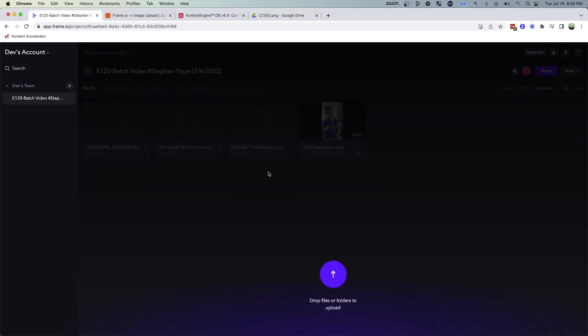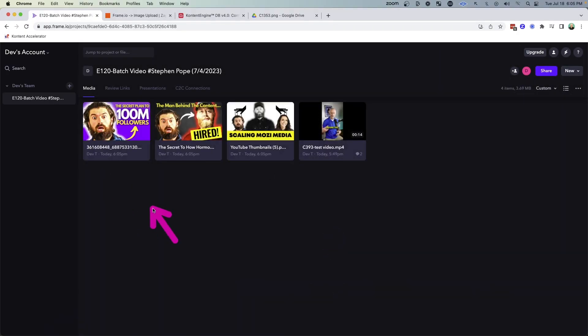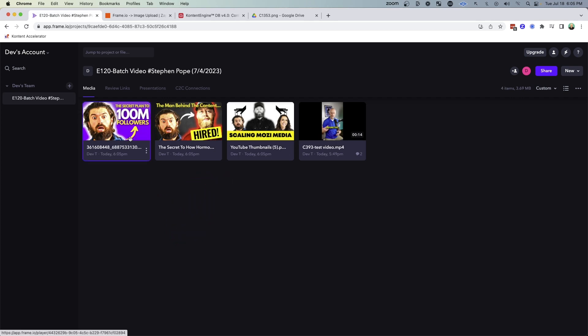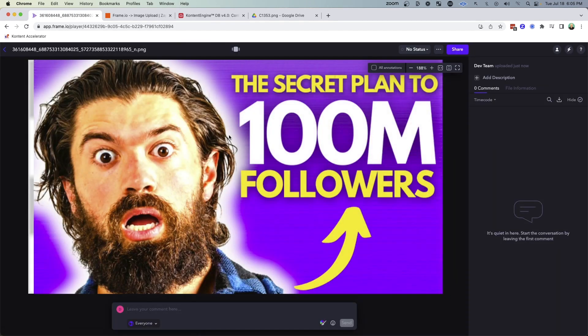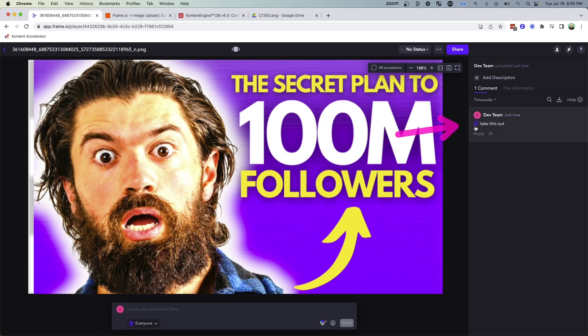But what you might not know is you can also use Frame.io with images like thumbnails. You can see here it's loaded up three thumbnails for an upcoming video. And just like a video, I can click into that thumbnail and provide visual indicators for my designers and leave comments. And those comments will link back to that visual feedback.